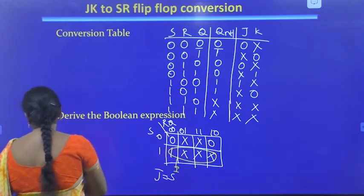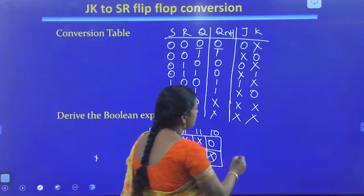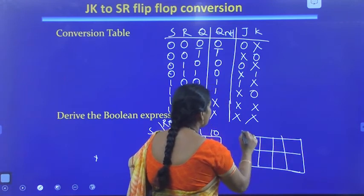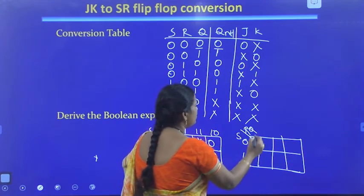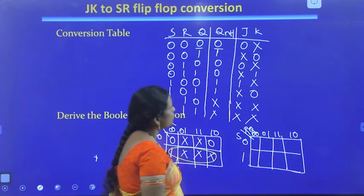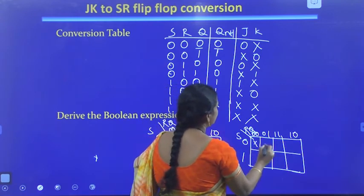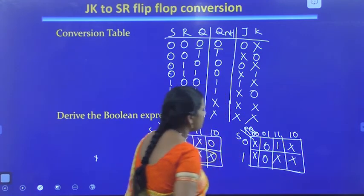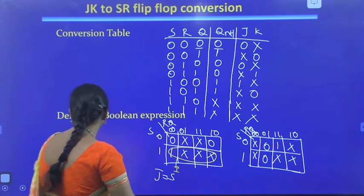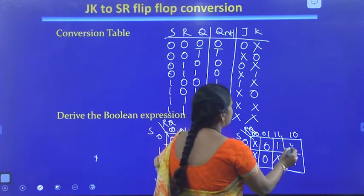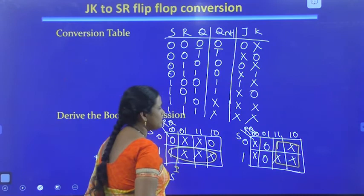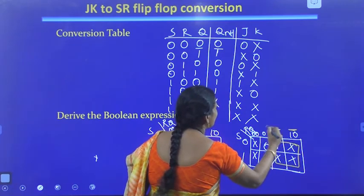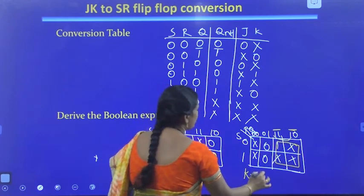For deriving the expression for K, we take another three-variable K-map with variables S, R, and Q. The values are: don't care, 0, don't care, 1 in the first row, and don't care, 0, don't care, don't care in the second row. Mapping these bits, the commonly involved variable in both groups is R. Therefore, K is equal to R.